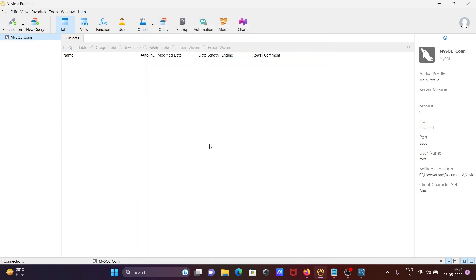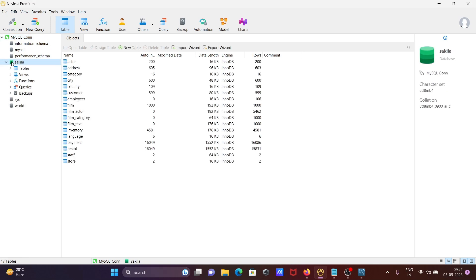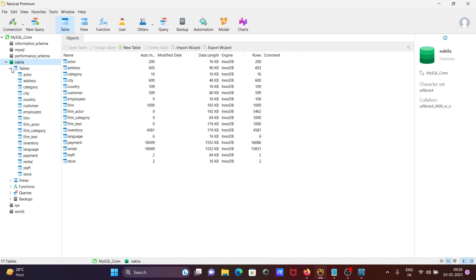So now this is successfully connected. So all the databases are there that come there. Now let's click on the sakila. So inside the sakila, these tables are present there and this is here the tables details.